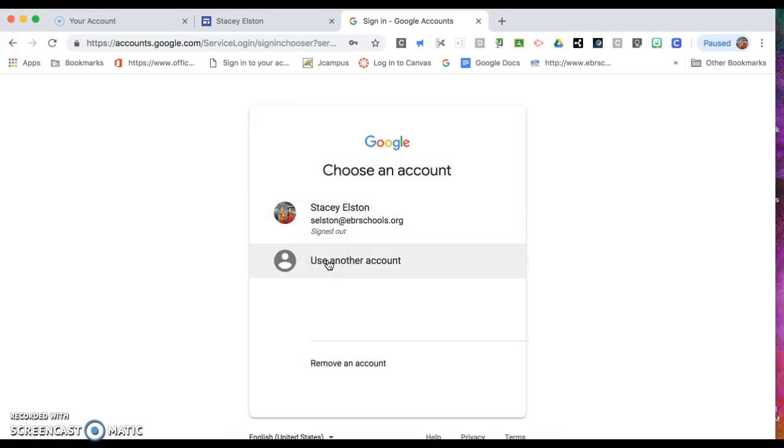To log in, the username will be your child's first and last initial followed by six numbers at ebrschools.org.